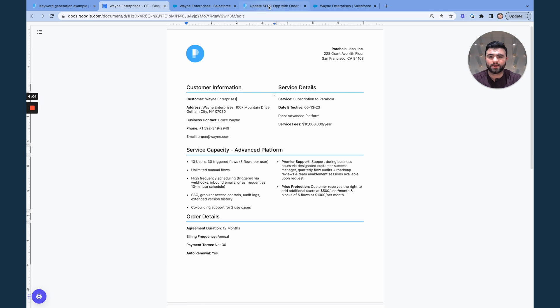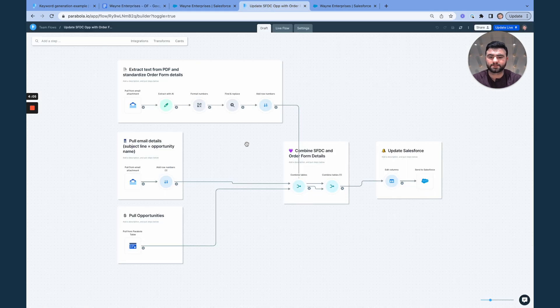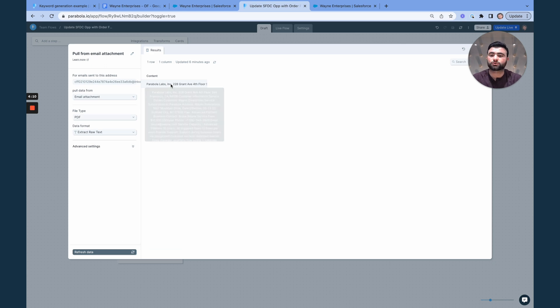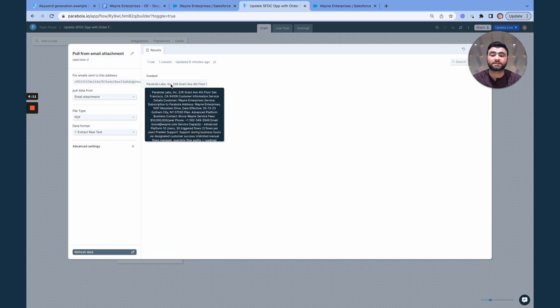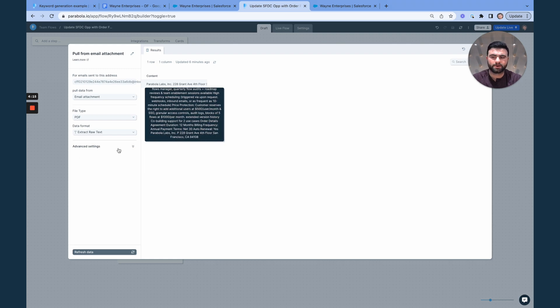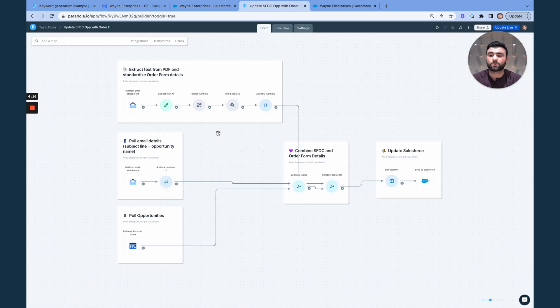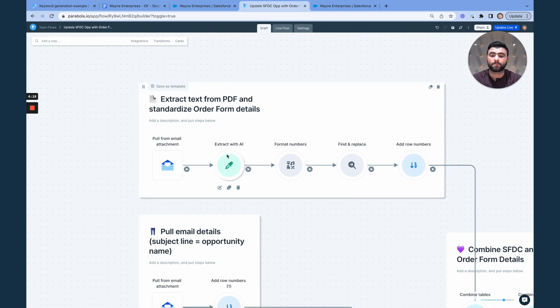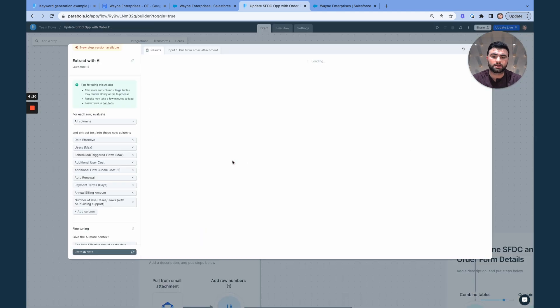And so what this flow does is pulls in that PDF email attachment, extracts all of the text from that PDF, which right now isn't very user friendly, but this is where the extraction step is awesome at pulling out exactly the data that we need.